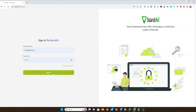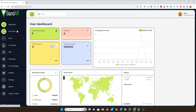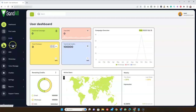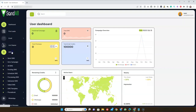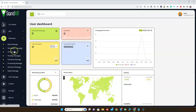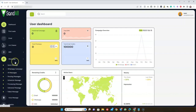This is the user dashboard for SendAll. As you can see, the menus on the left-hand side let you find leads with our AI lead finder, send and blast email messages, schedule campaigns, use a list cleaner for cleaning and verifying email addresses, send and blast SMS messages, send and schedule WhatsApp messages, send voice messages, and use chatbots.